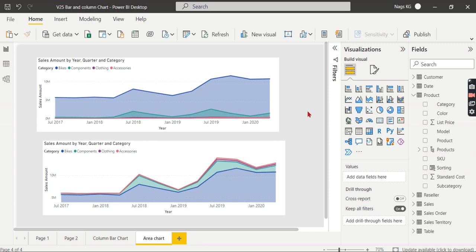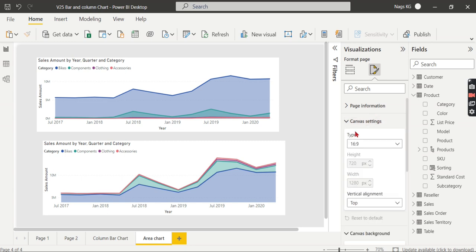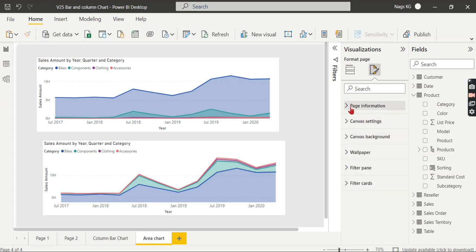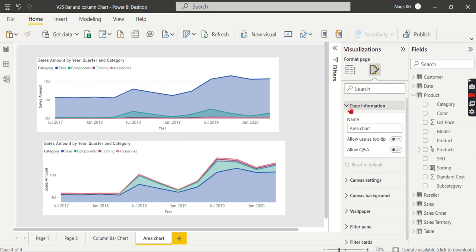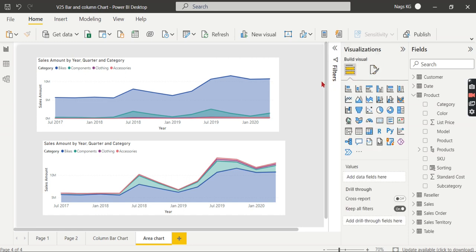I hope you understand about area chart and stacked area chart and what are the core differences. Other properties are as usual. You can change some settings and properties like background colors. These are common to any other charts. If you like this video, hit the thumbs up button and comment below for queries. Do remember that data is your asset.